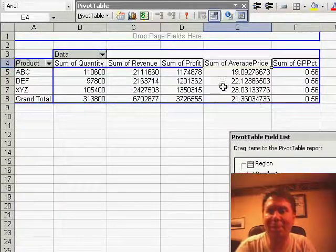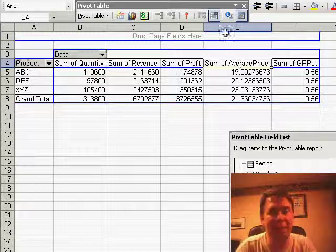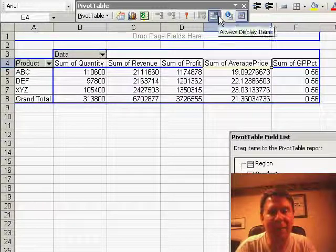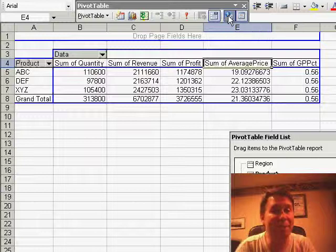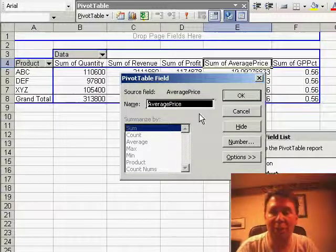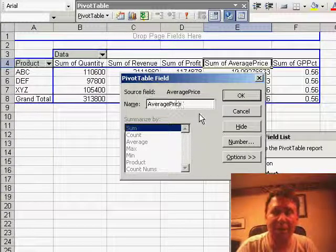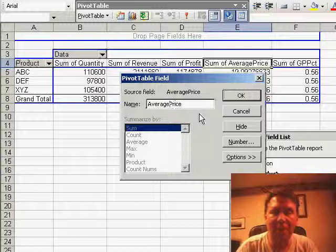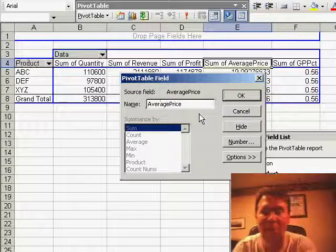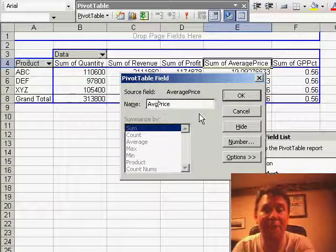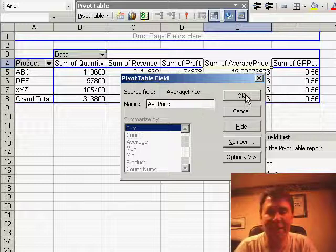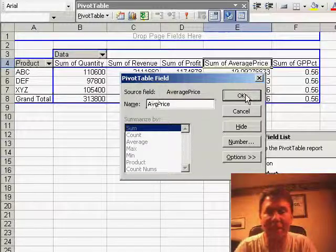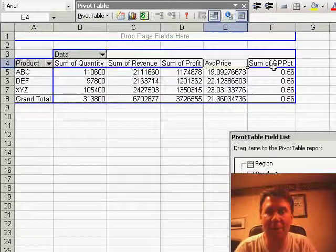That sum of name is something that Excel adds in. If you want to change it, you have to select the field. And then in the pivot table toolbar, click the field settings button, where you can change sum of average price to something like AVG price. We're not allowed to use average price because we already defined that in the calculated field. There we go.